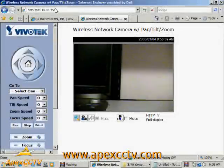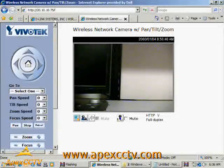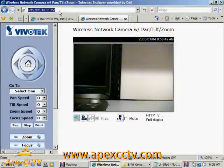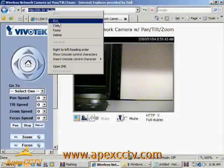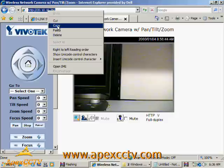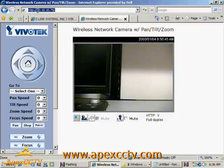Okay, my camera has restarted. I'm logged back in. And as you can see, we are now on this new IP address I just gave it, 20.10.10.75.